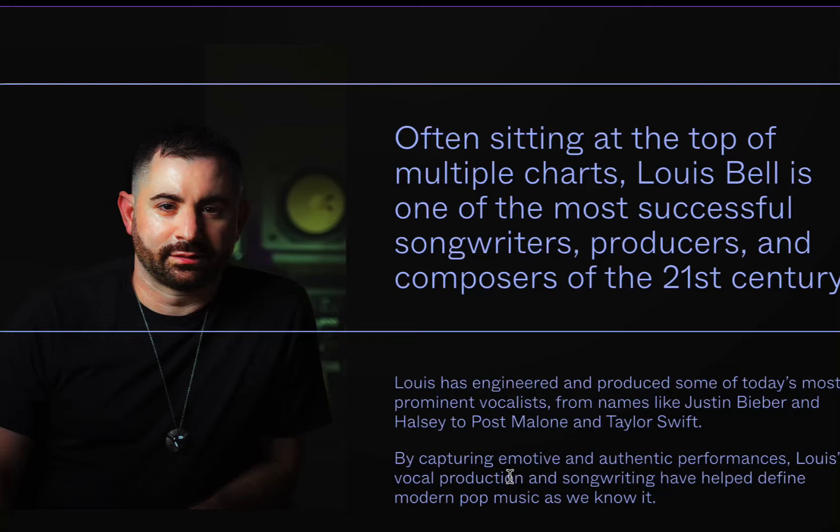Alright, how you doing today? Today we'll be taking a look at The Spirit by Cradle and Louis Bell, a vocal chain plugin.